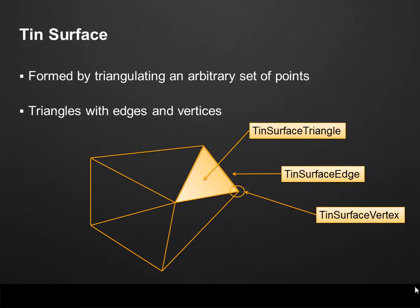Probably the most used class is a Tin Surface, which is formed by a triangulation of an arbitrary set of points. This means that a Tin Surface is composed by triangles with edges and vertices. We can see on the image below that a surface contains a Tin Surface triangle, which is formed by three Tin Surface edges. Each edge is composed by two surface vertices. One important thing here is that the edge is shared across two surfaces most of the time. The same edge is used by two Tin Surface triangles. The same applies to the vertex.